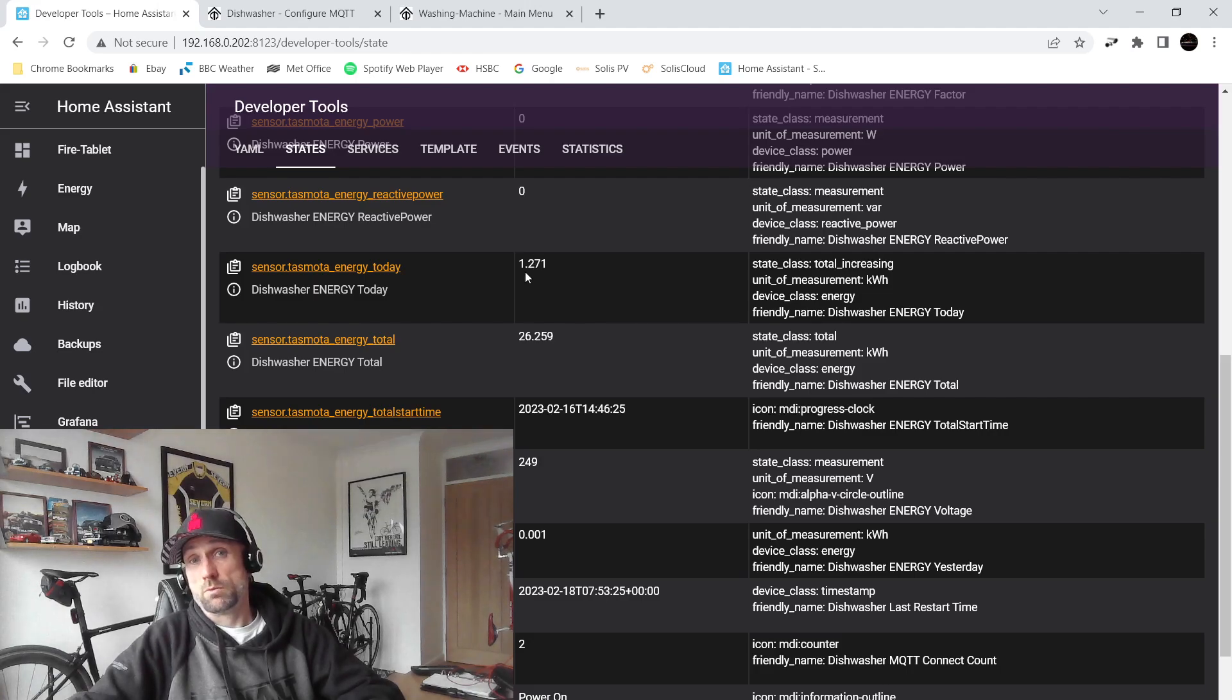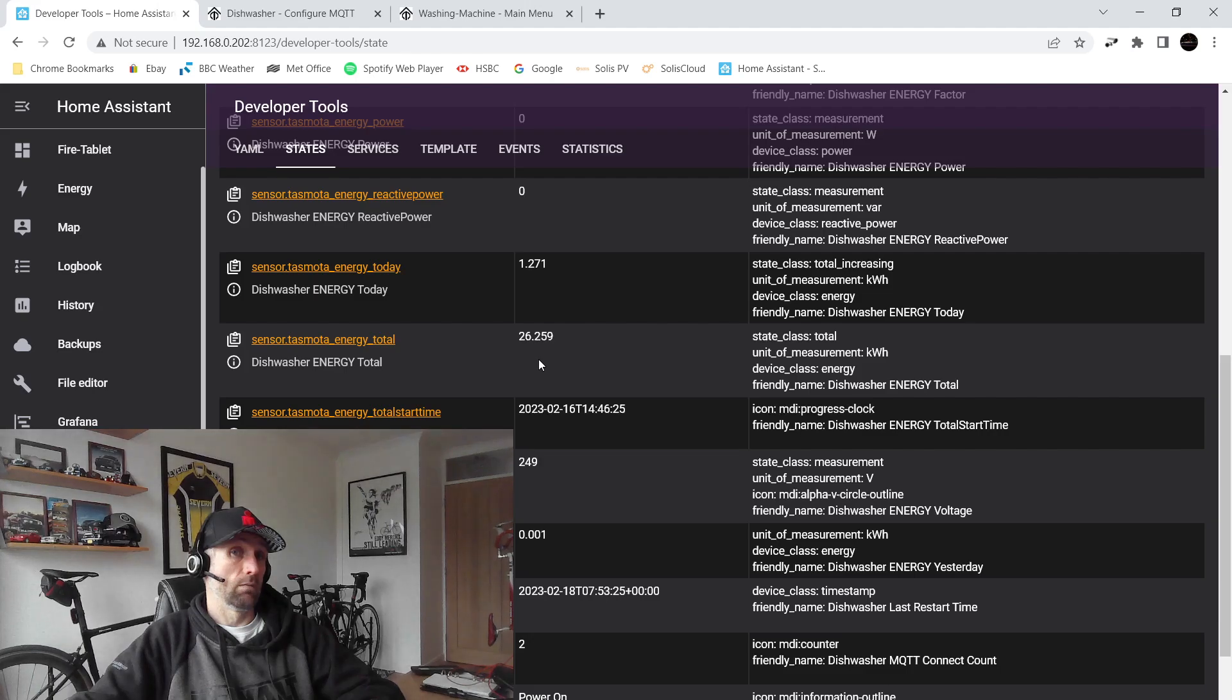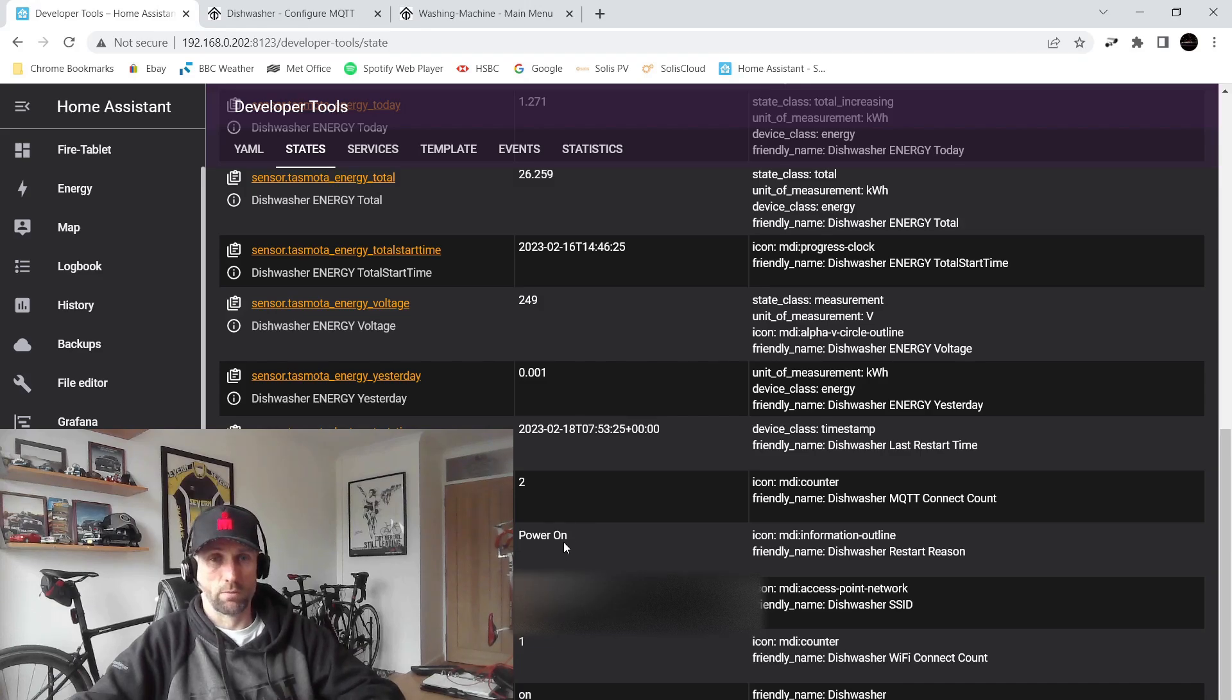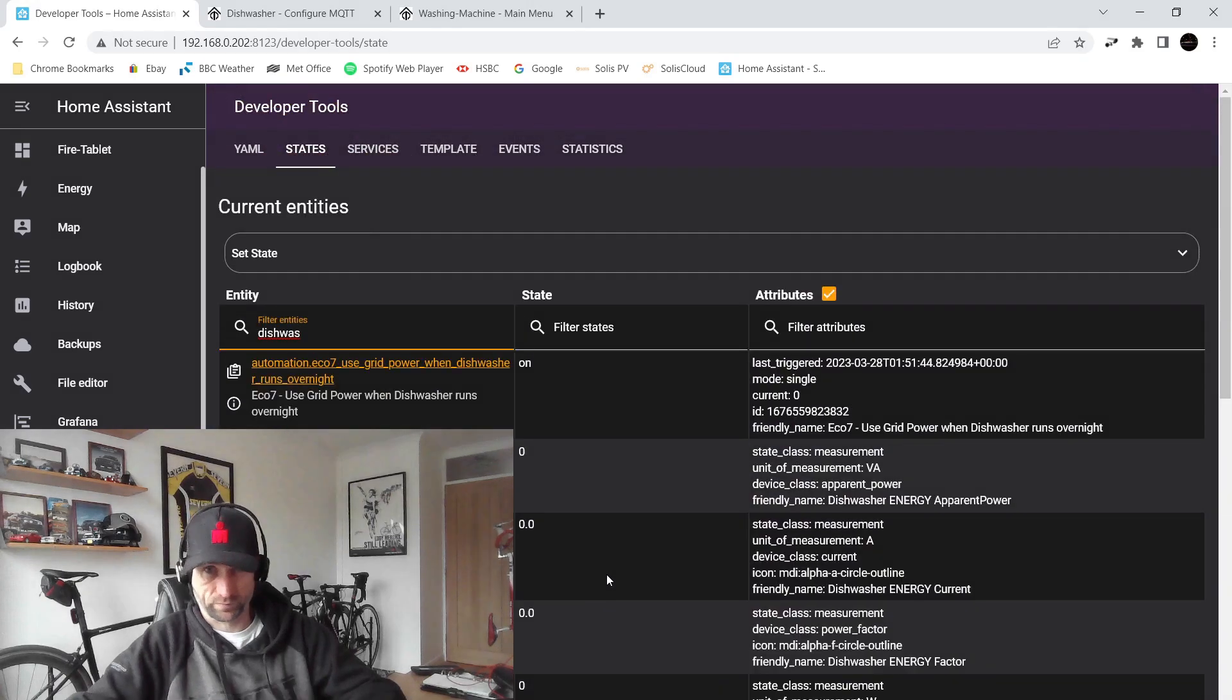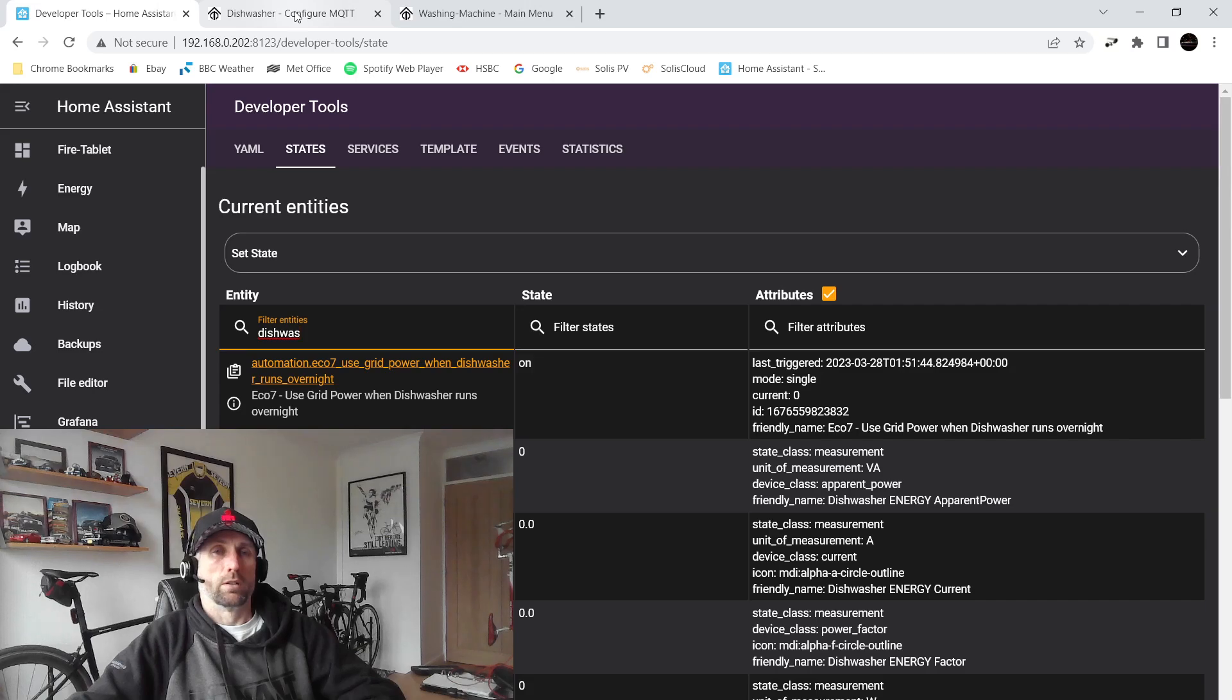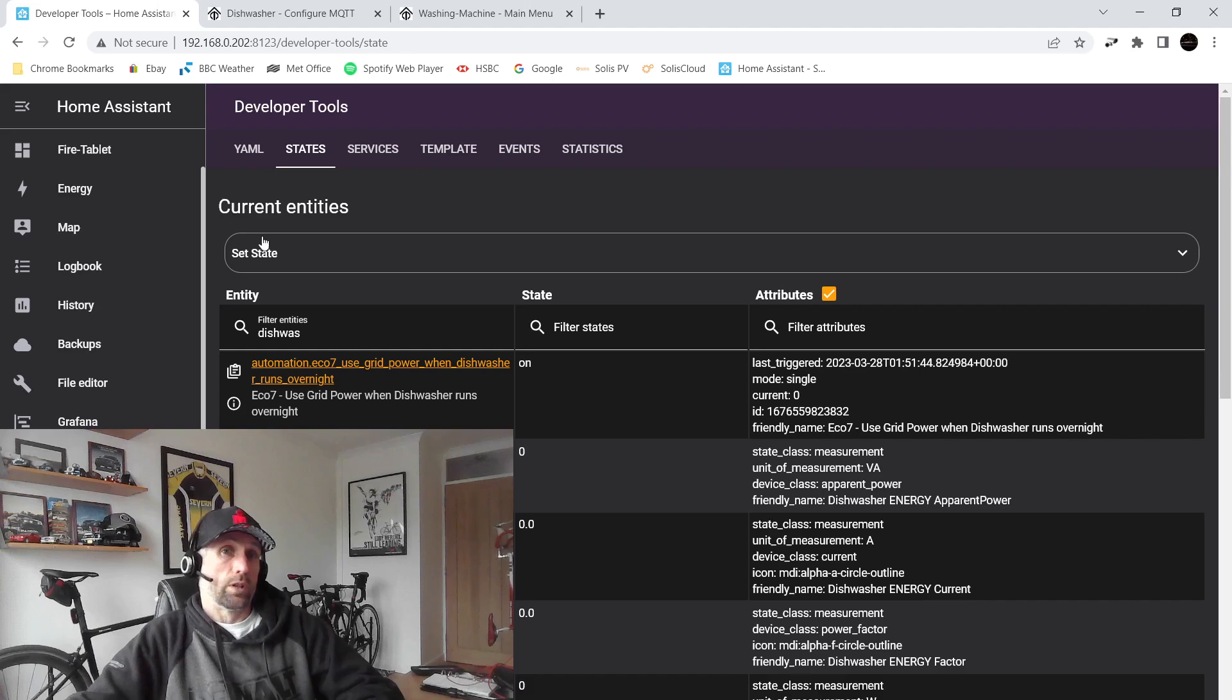We can see that over the time I've had it I must have run it I'm guessing 20 odd times because I've used 26 kilowatts of power. We can see the voltage and so on. We can see what happens when it powers on. We can see my WiFi connectivity and so on. And that will happen as soon as you put that MQTT information into the GUI for your socket. So that's really straightforward to see.